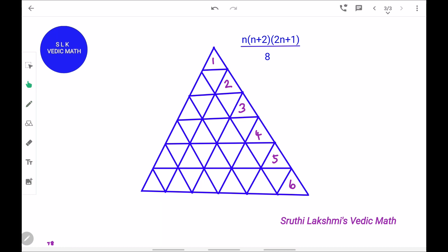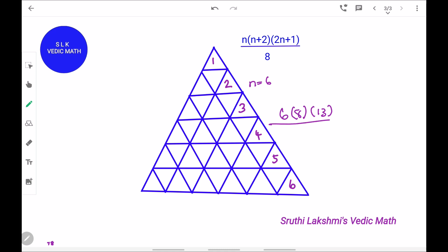Let's try one more figure. In this figure there are 6 unit triangles in a side: 1, 2, 3, 4, 5, and 6. So n is 6. n plus 2 is 6 plus 2, which is 8. Next, 2n plus 1: 6 into 2 is 12, and 12 plus 1 is 13, divided by 8.